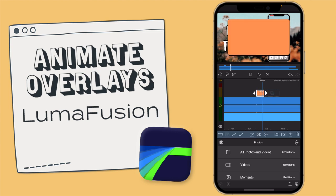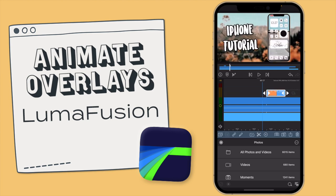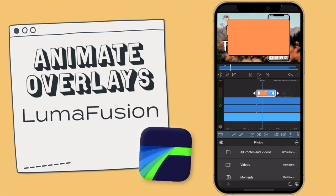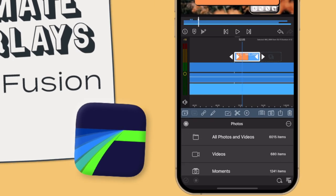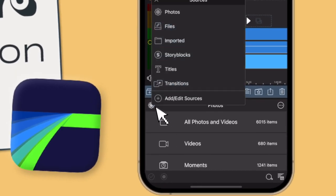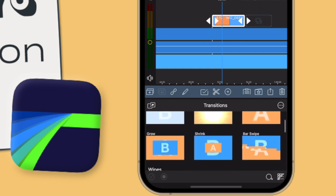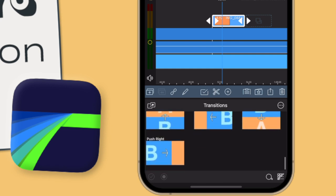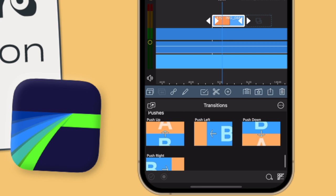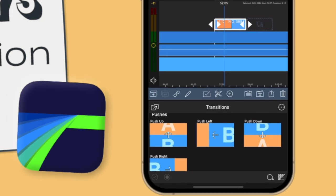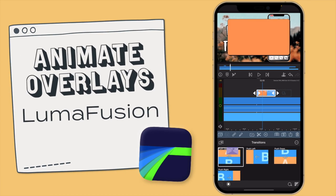As you can see, I have this little overlay here that I've just imported. Say I want this to come up from the bottom of the screen into the middle where it is right now. What I usually do is go to the transitions area, which you access by tapping on this icon here, then go to transitions — and you have so many transitions to choose from.